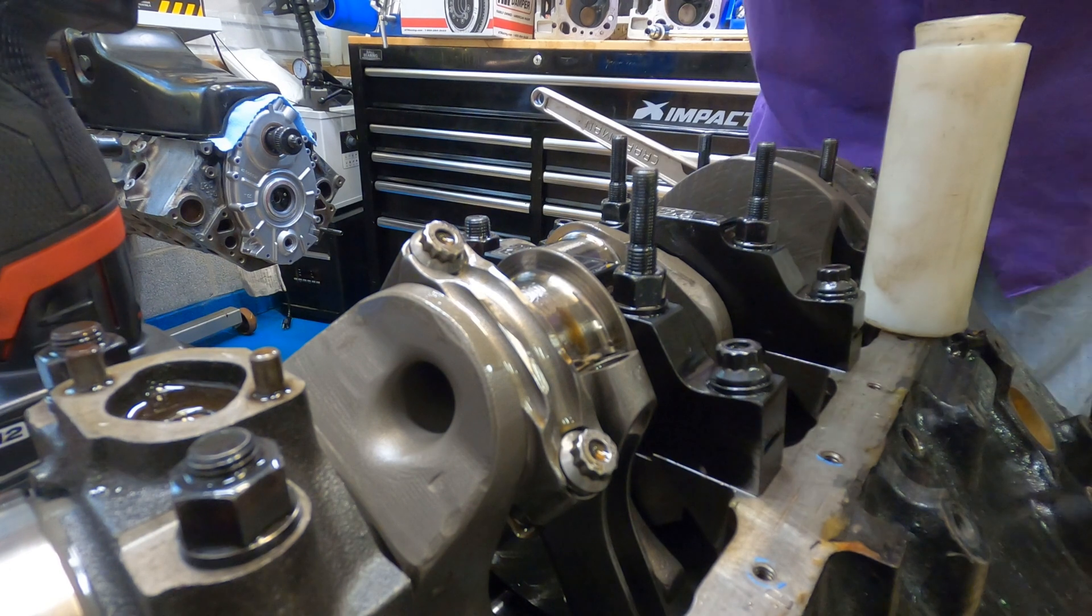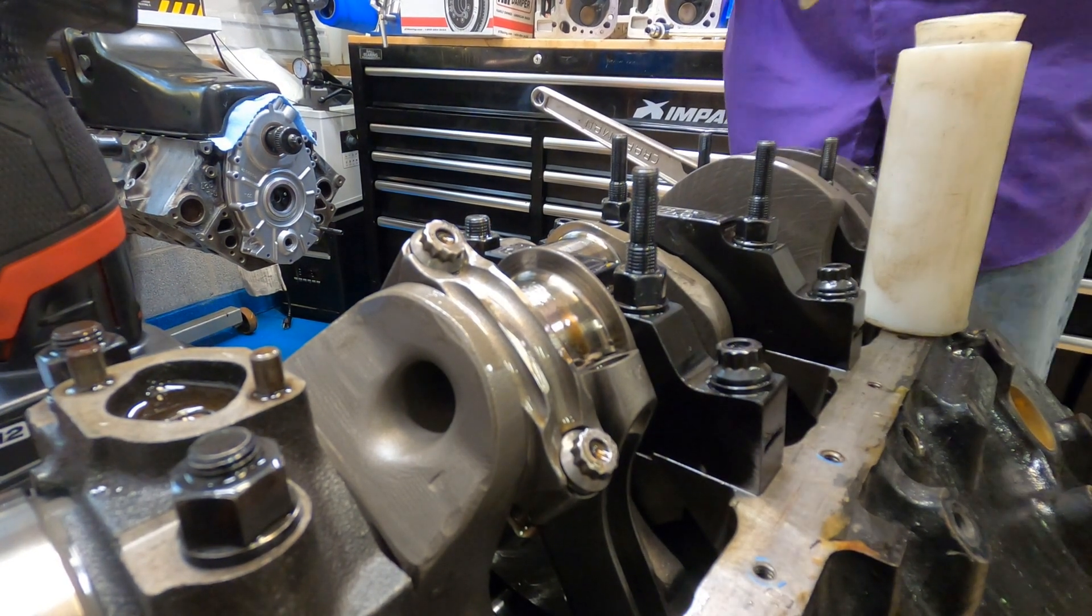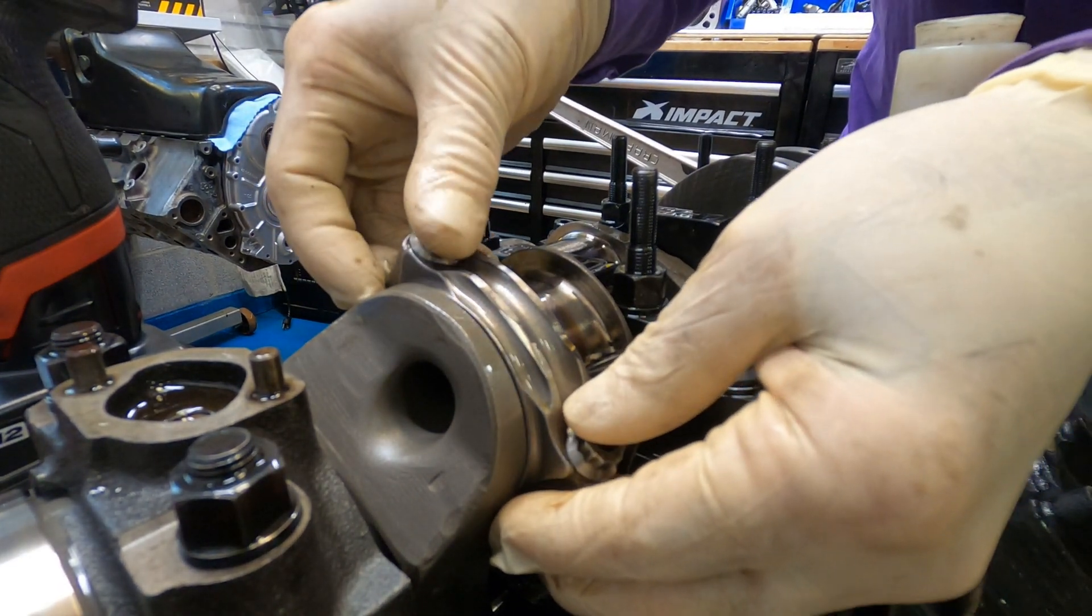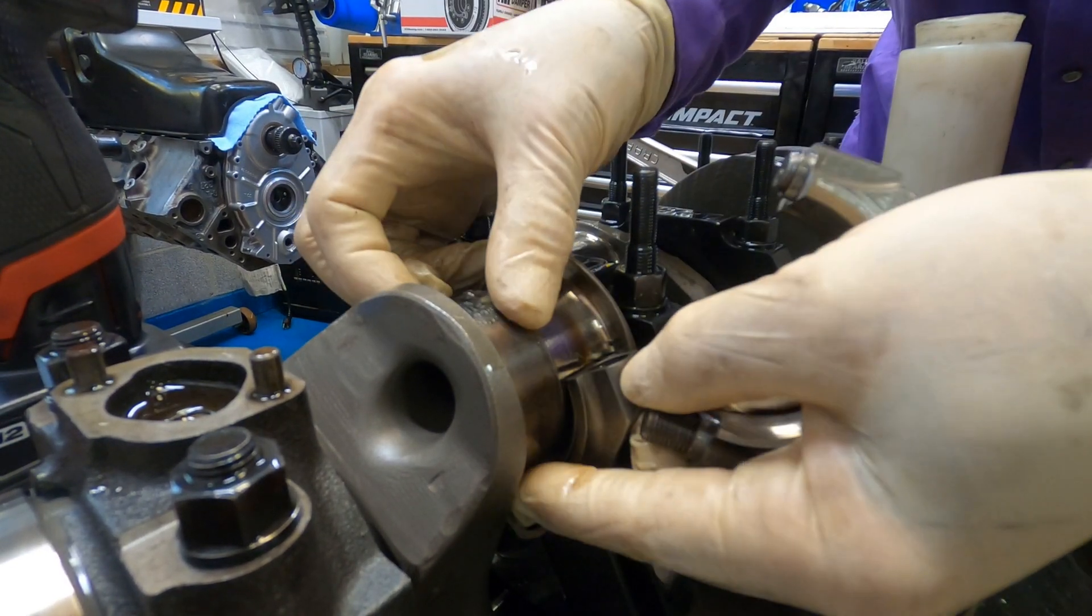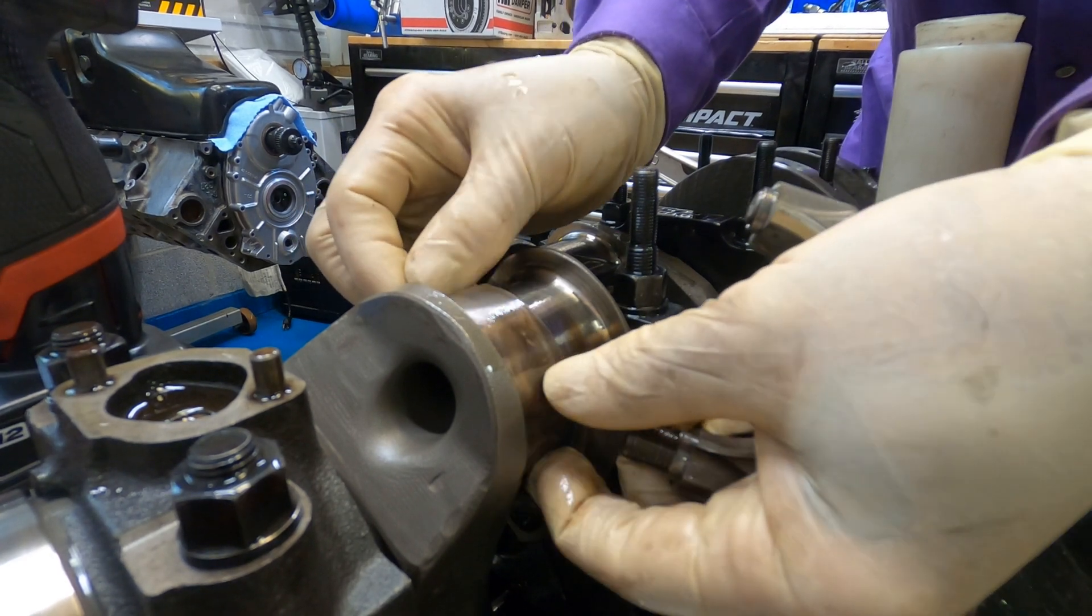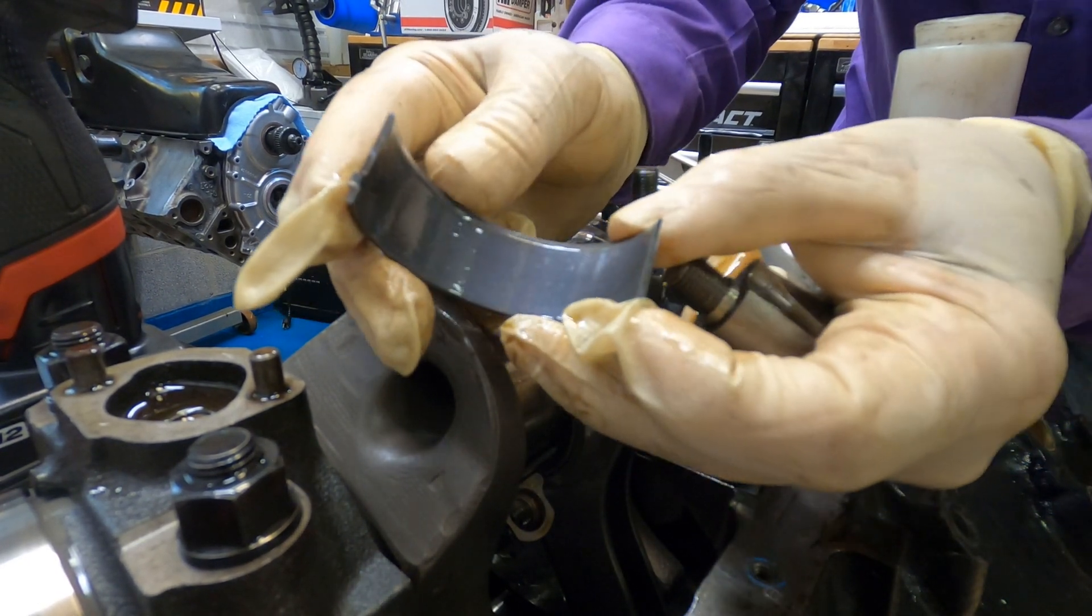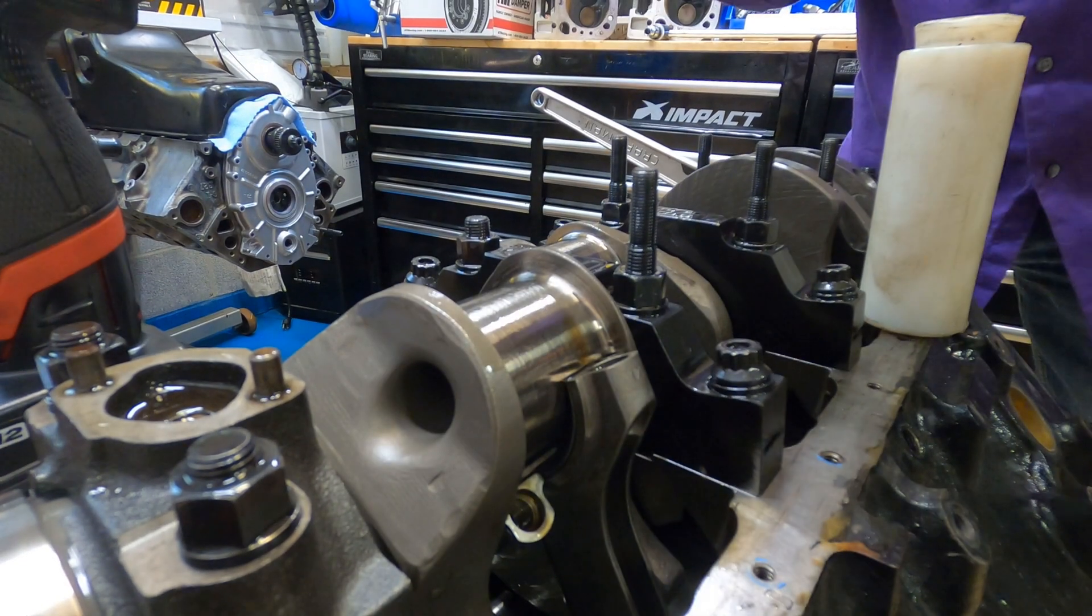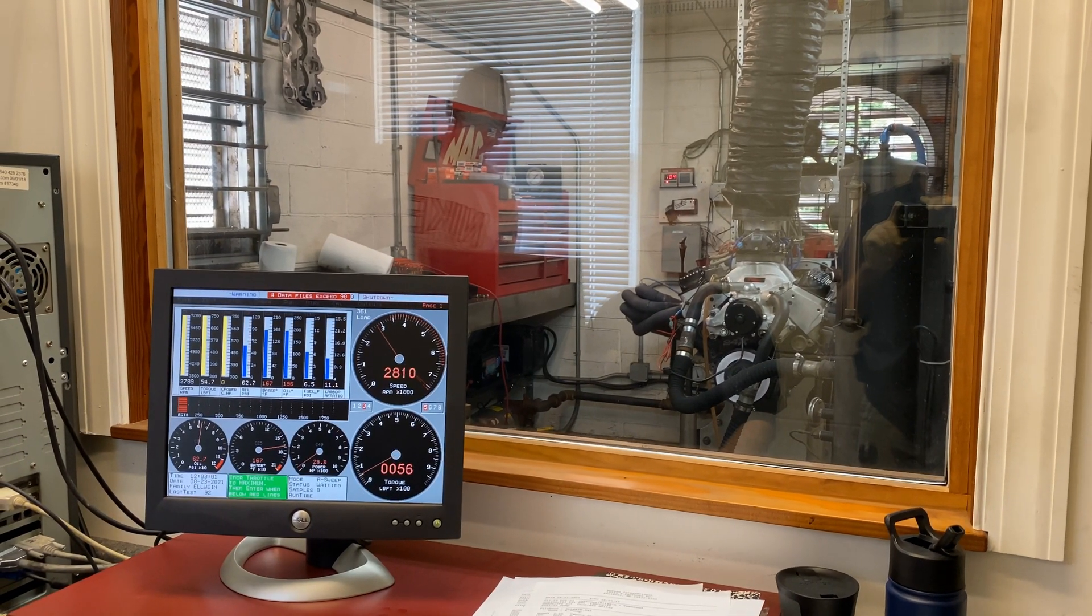The bearings were in perfect shape. I wanted to bring this video back up. That is a testament to the owner not the builder so much. It's because of the good oil that they used, frequent oil changes. There's nothing I could do to make perfect bearings like that. I was tempted to reuse the rod bearings.